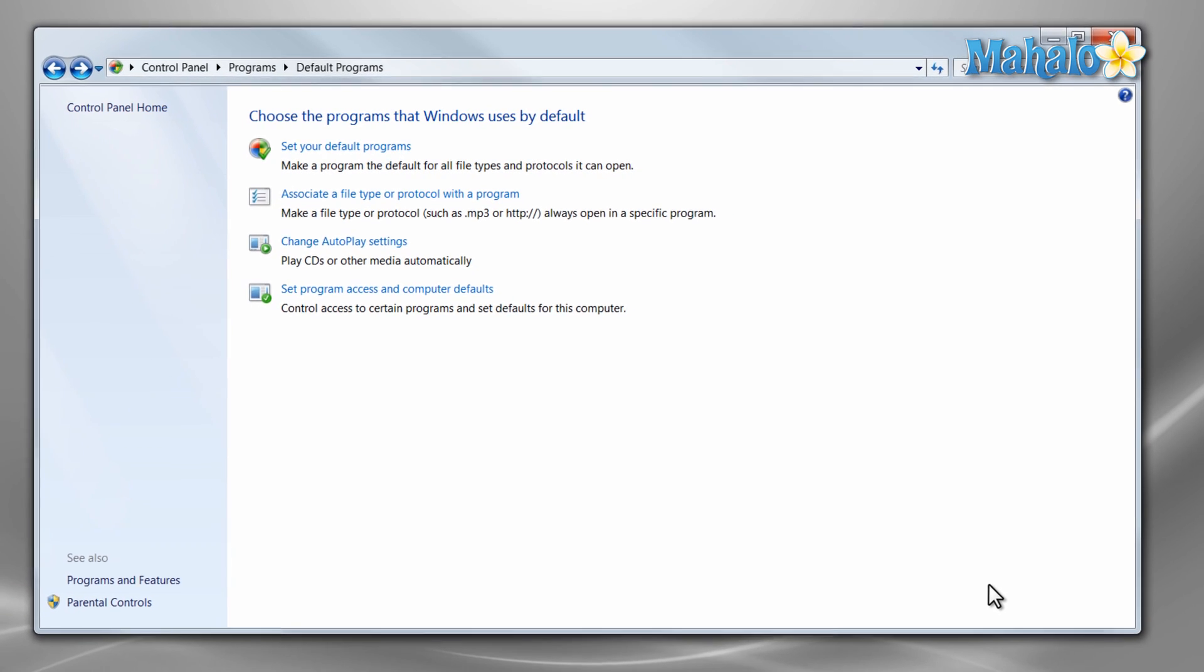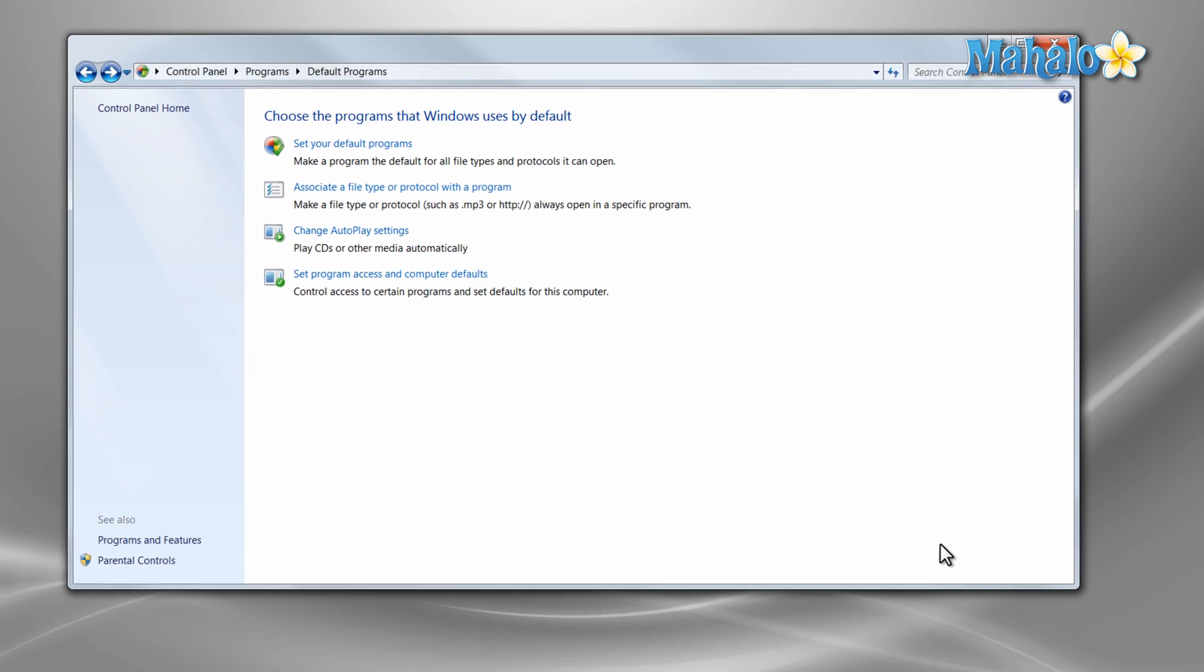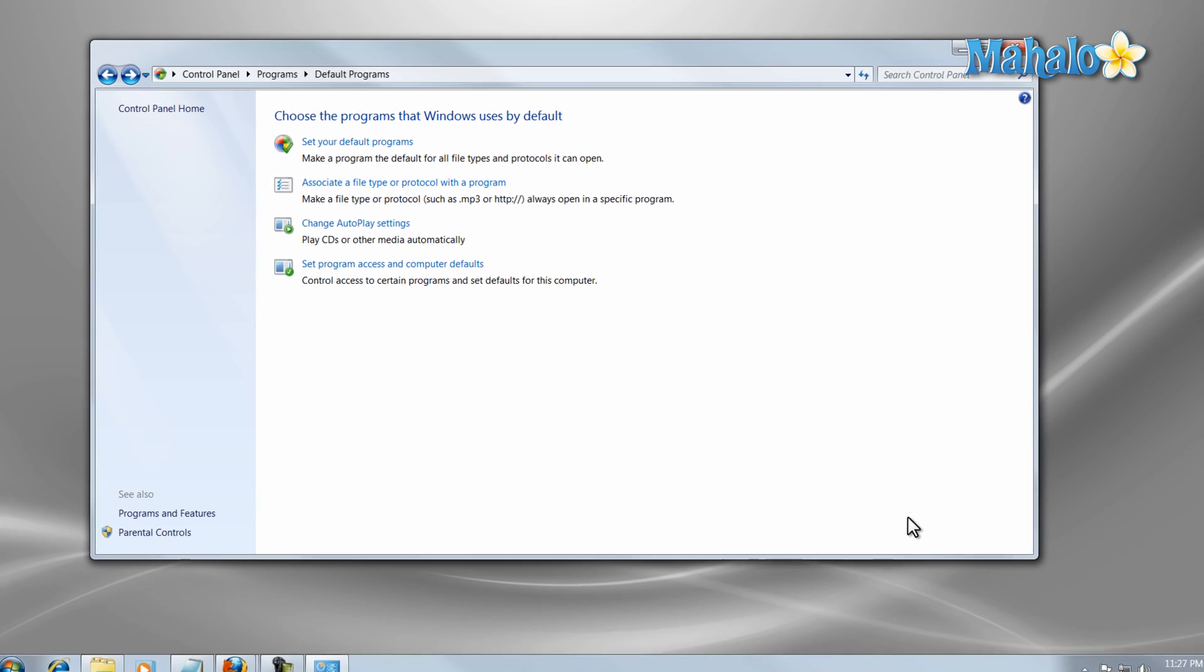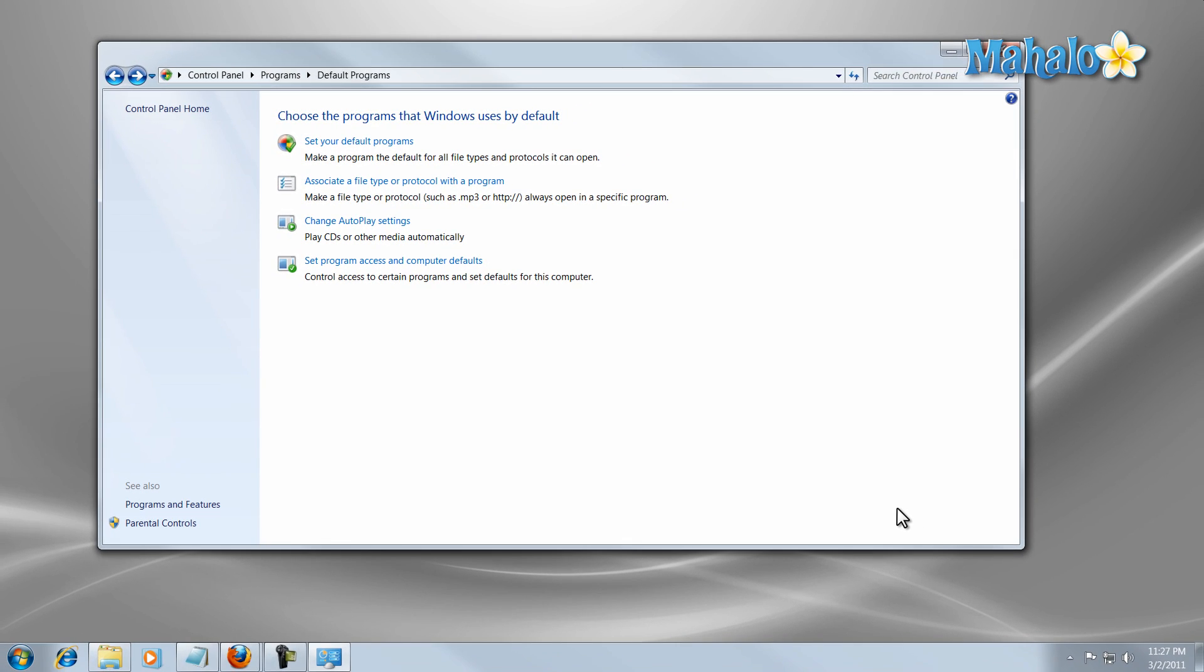And there you go, that is how you set all the autoplay settings for your computer in Windows 7. If you'd like to stay connected to this learning course, make sure to subscribe and feel free to rate and comment below. And thanks for watching.